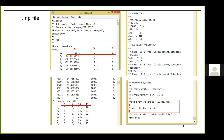This is the power of ABAQUS — it doesn't matter if you have a thousand or ten thousand nodes, all information is present exactly in the INP file. You can also see the elements: Element 1 is connected by Nodes 1, 2, 20, and 19 — giving the connectivity details of each rectangular element with four corner nodes.